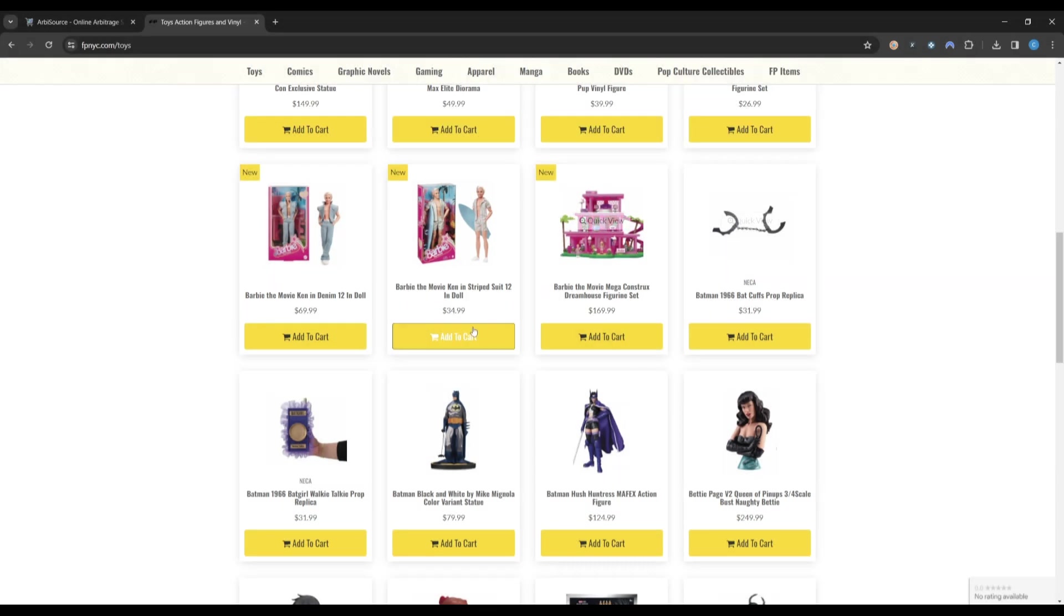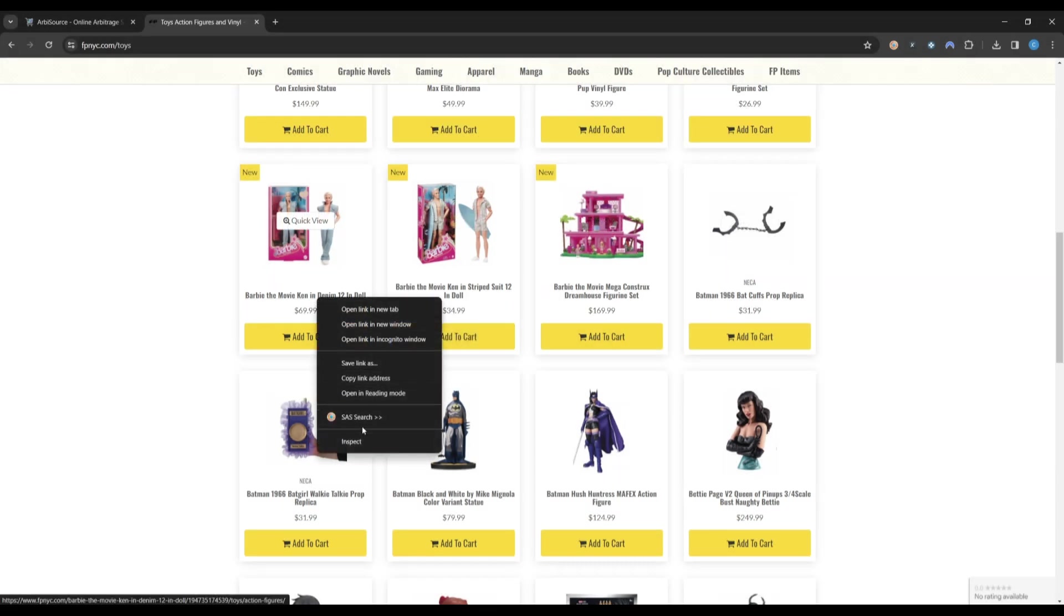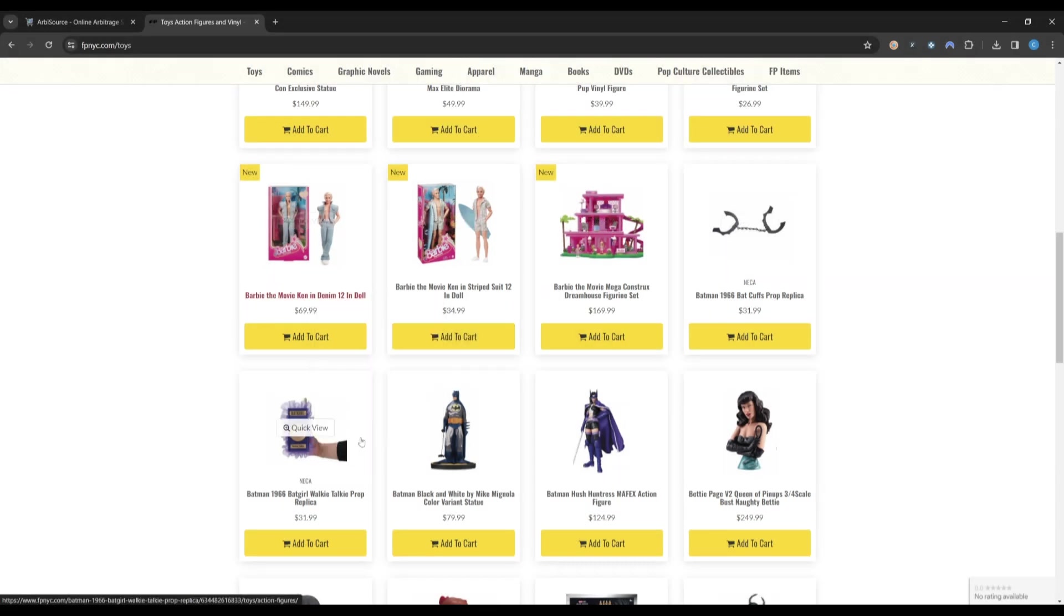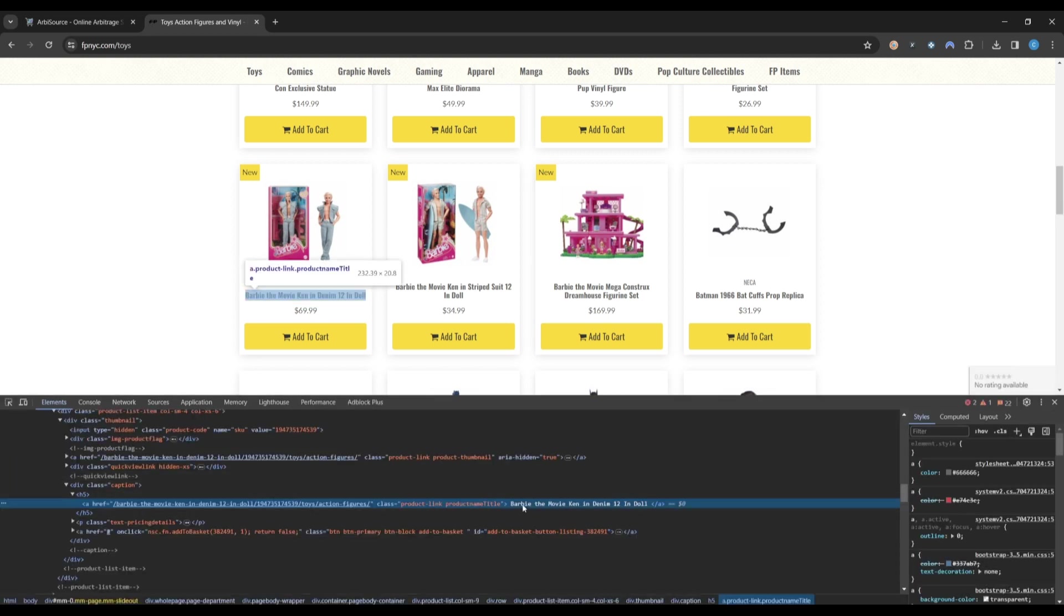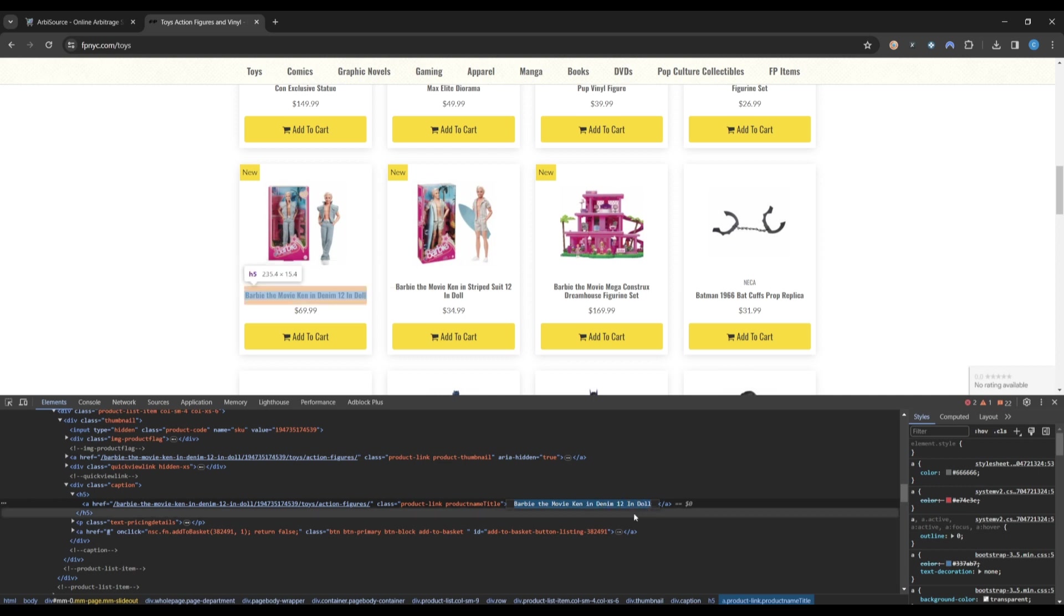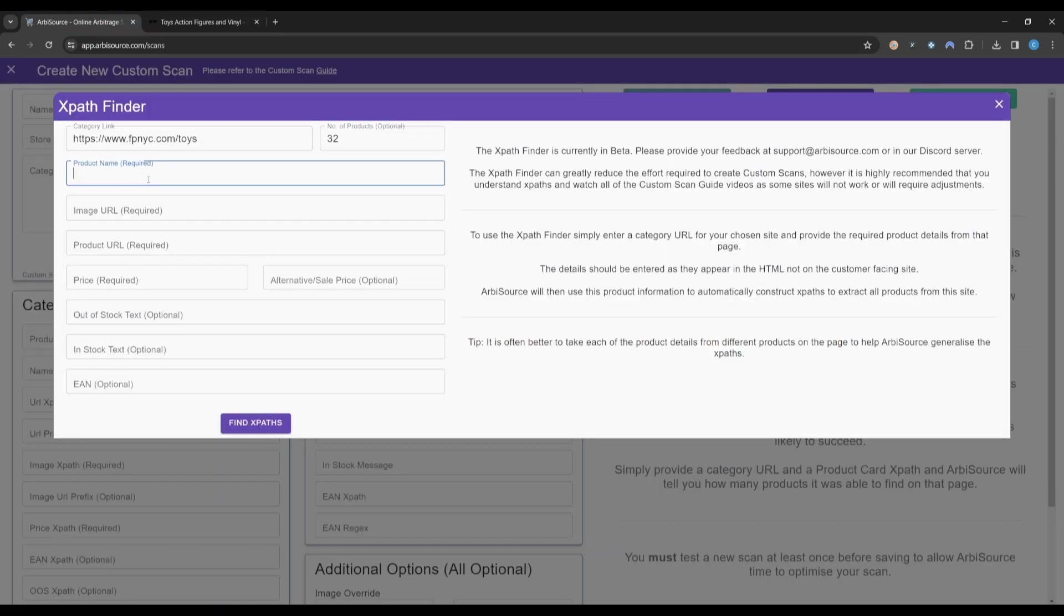Let's start with the product name. Right-click on a product name and click Inspect. This will open the Chrome console. We want to copy the title exactly as it appears in the HTML of the page, but we can ignore the space at either end of the text. Once copied, we can head back to Arbisource and paste this into the Product Name field.